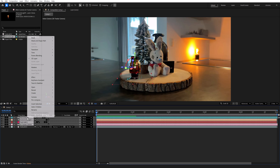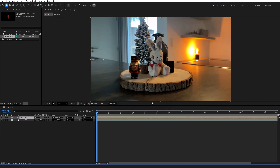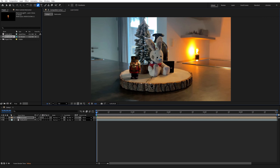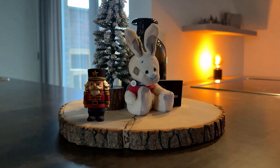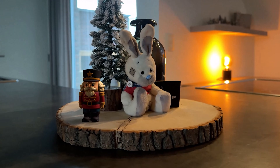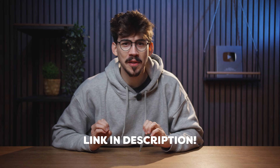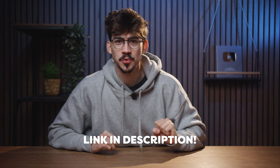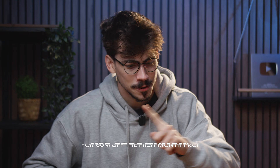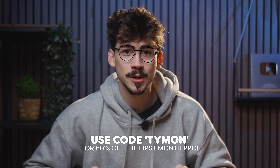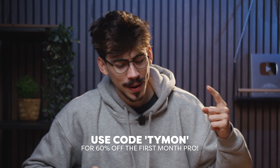To polish it, I pre-composed all the clips related to the Nutcracker and added a mask to make the shadow look more natural. And that's how easy it actually is. If you click the link below, go to Tripo AI and register — you'll get 500 credits for free on top of the 300 credits that were already free. You can also get 60% off the first month of Pro by using the code TIMON. Thank you Tripo for sponsoring this video and thank you guys for watching.